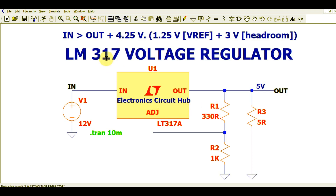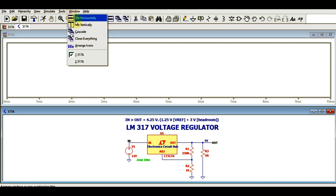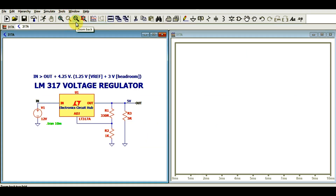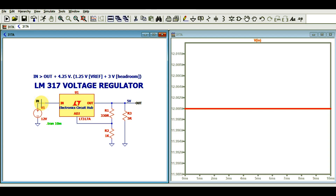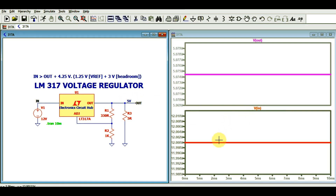Now let me run the simulation to show you the input and output. I'll click the run button and tile the window vertically so you can see both the schematic and the waveform together. I'll divide into two plot panes — one for input and one for output. You can see the input is 12 volts.